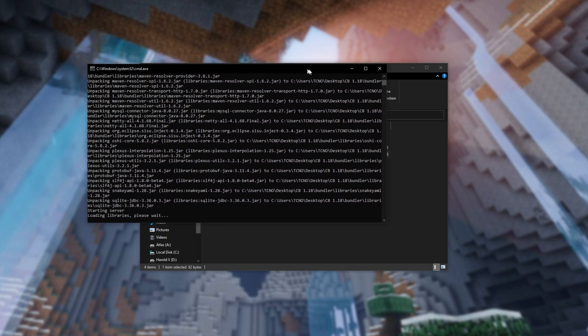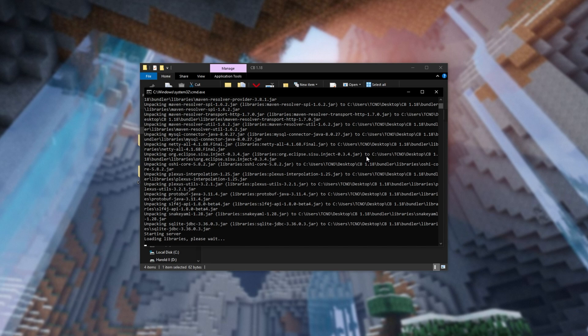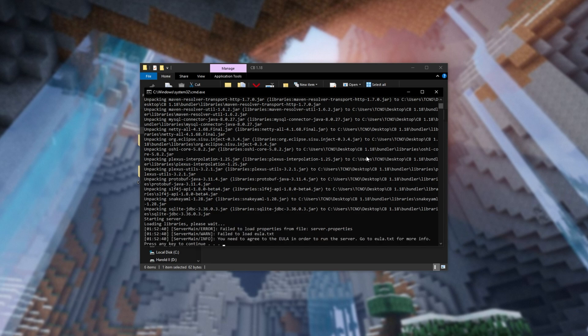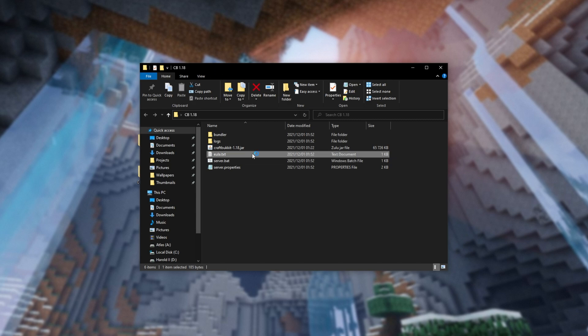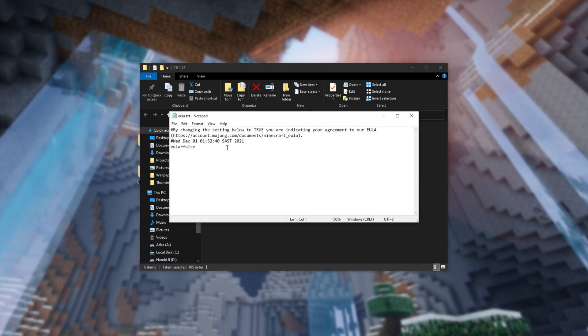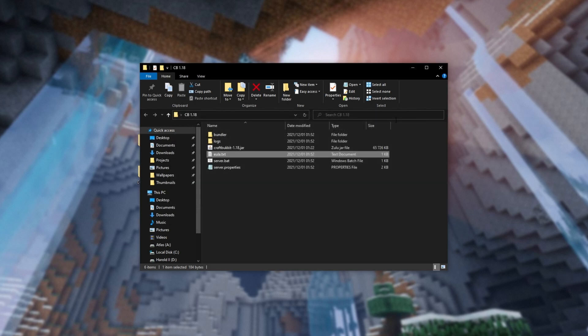Now a bunch of different files will generate, so we'll wait for this to complete, and then press any key to continue. Open up the new EULA.txt file here, and change false to true. Save it, and close it.